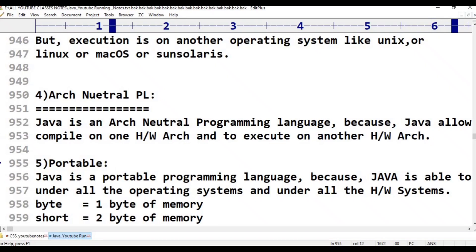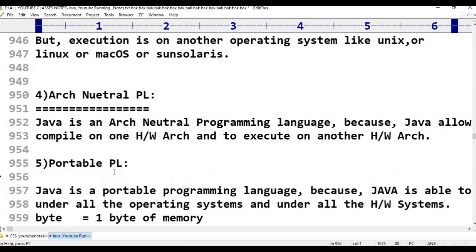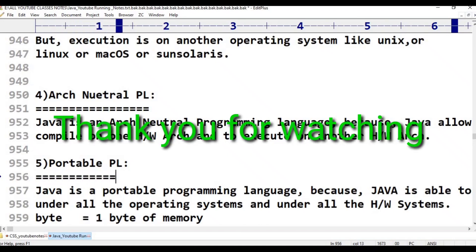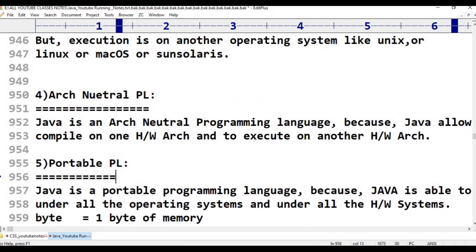Java is a portable programming language. Java software can be downloaded — Java 6, Java 7, Java 8, Java 10 or 11. Java runs on 3 billion devices as of now.